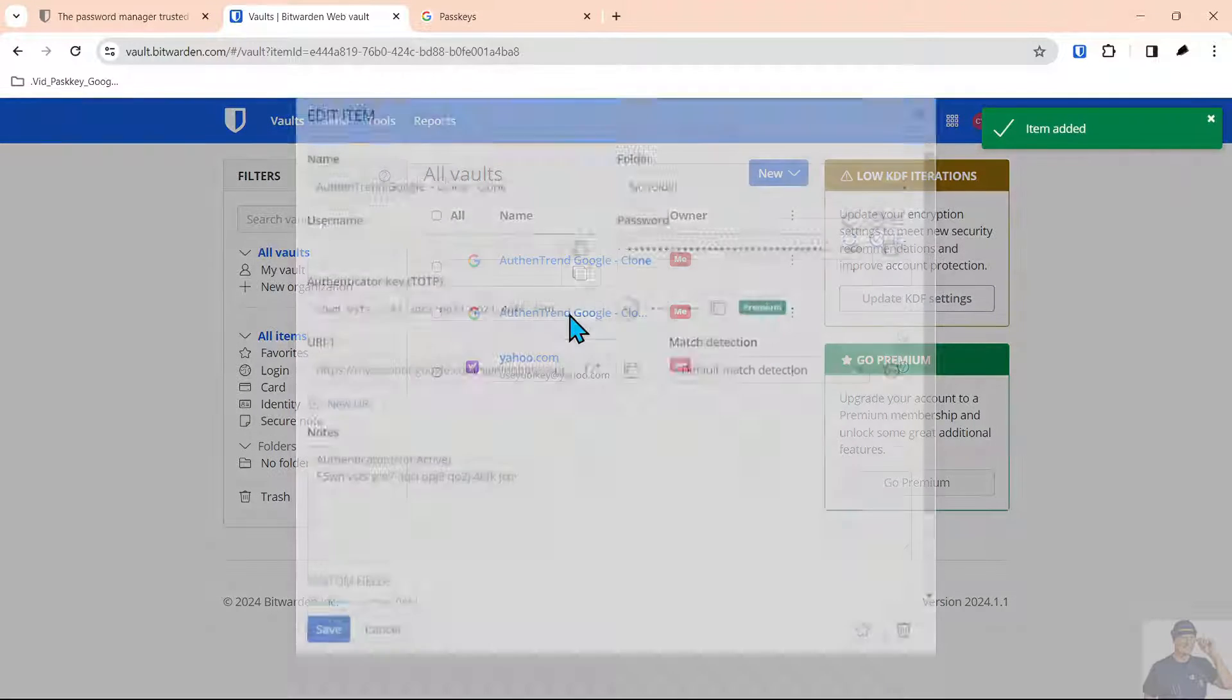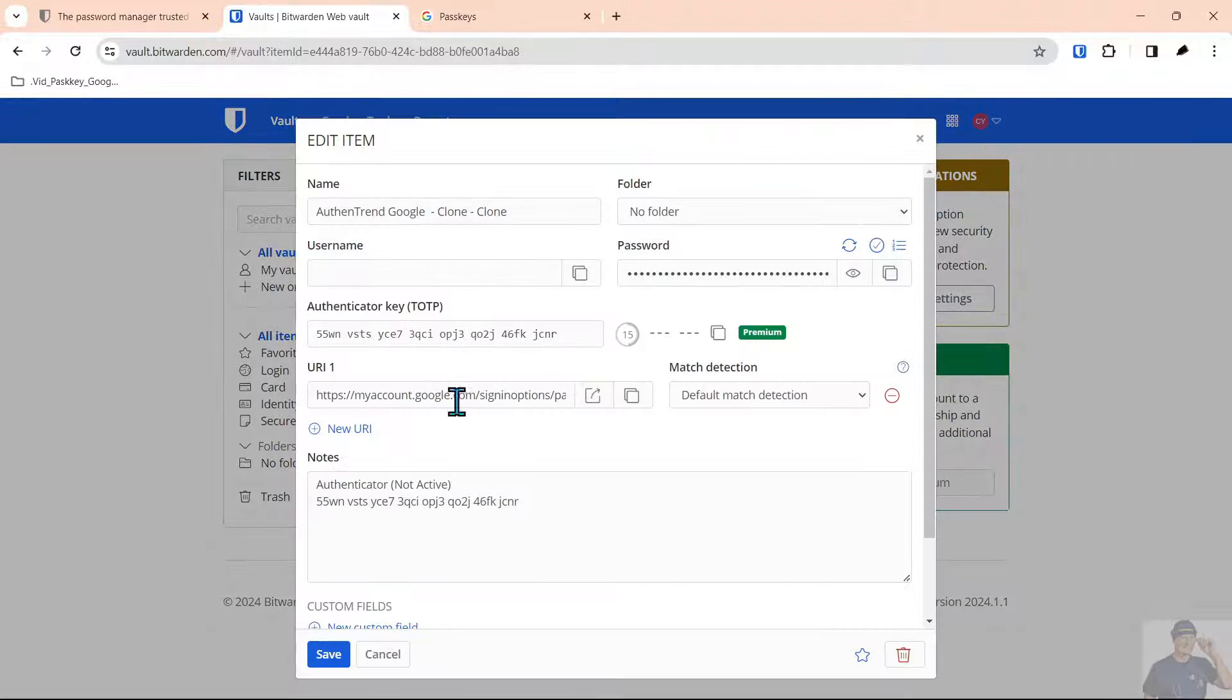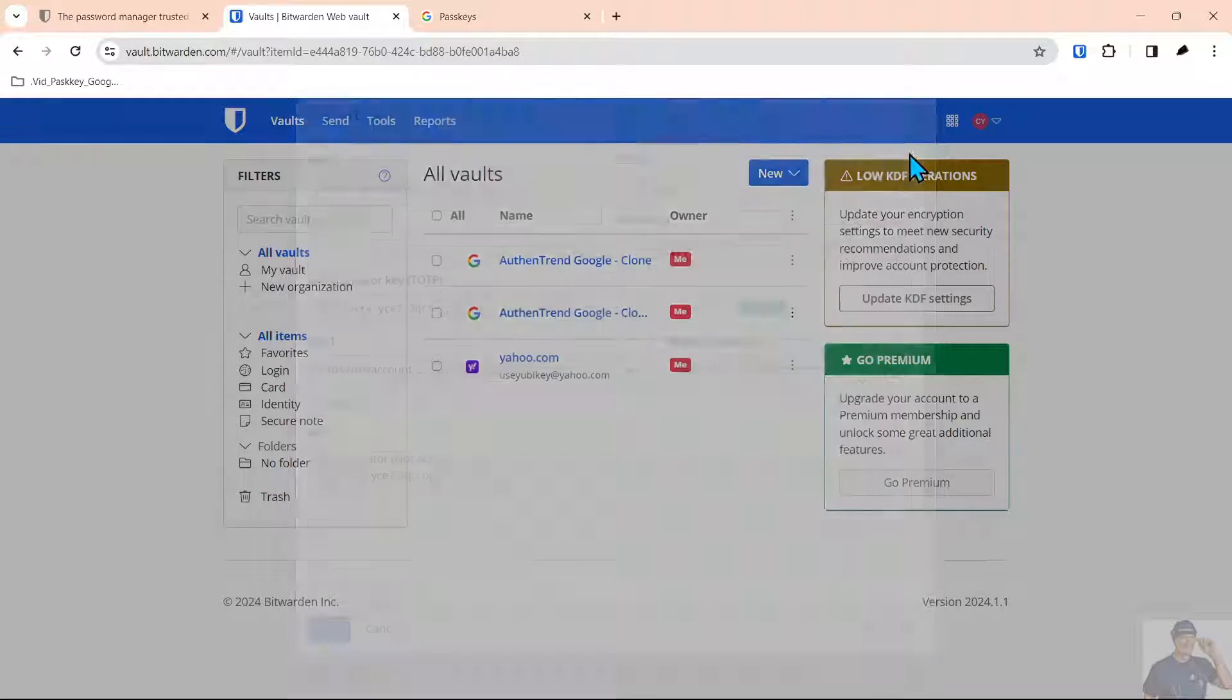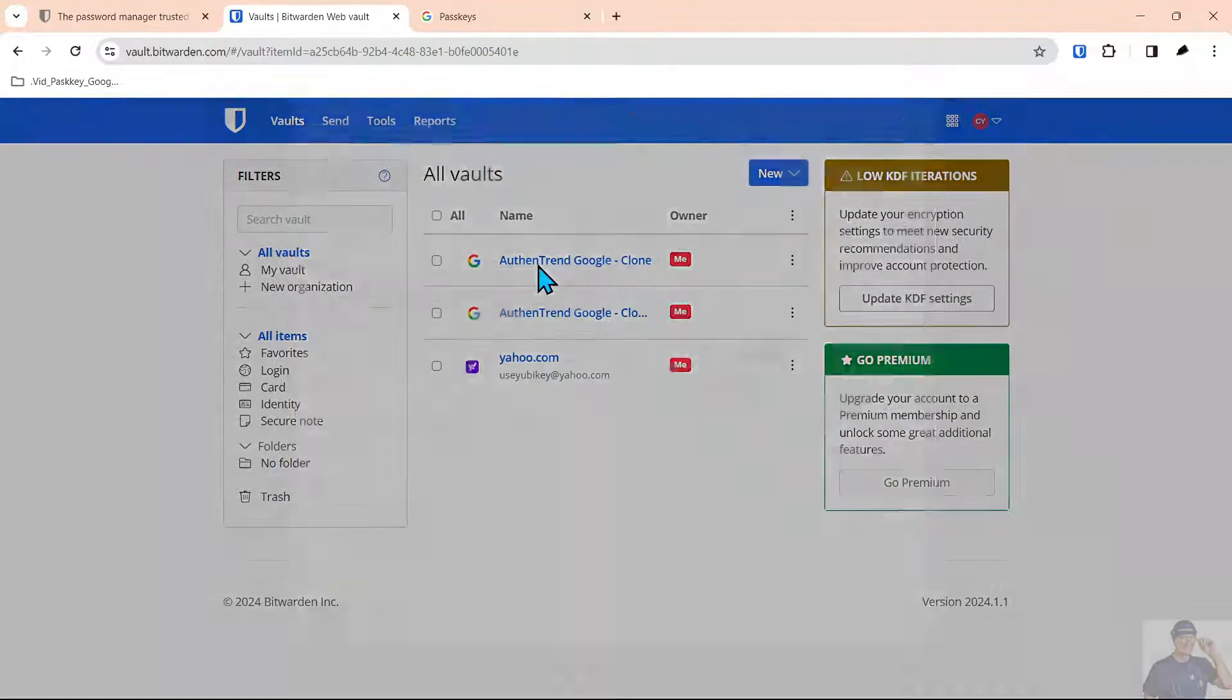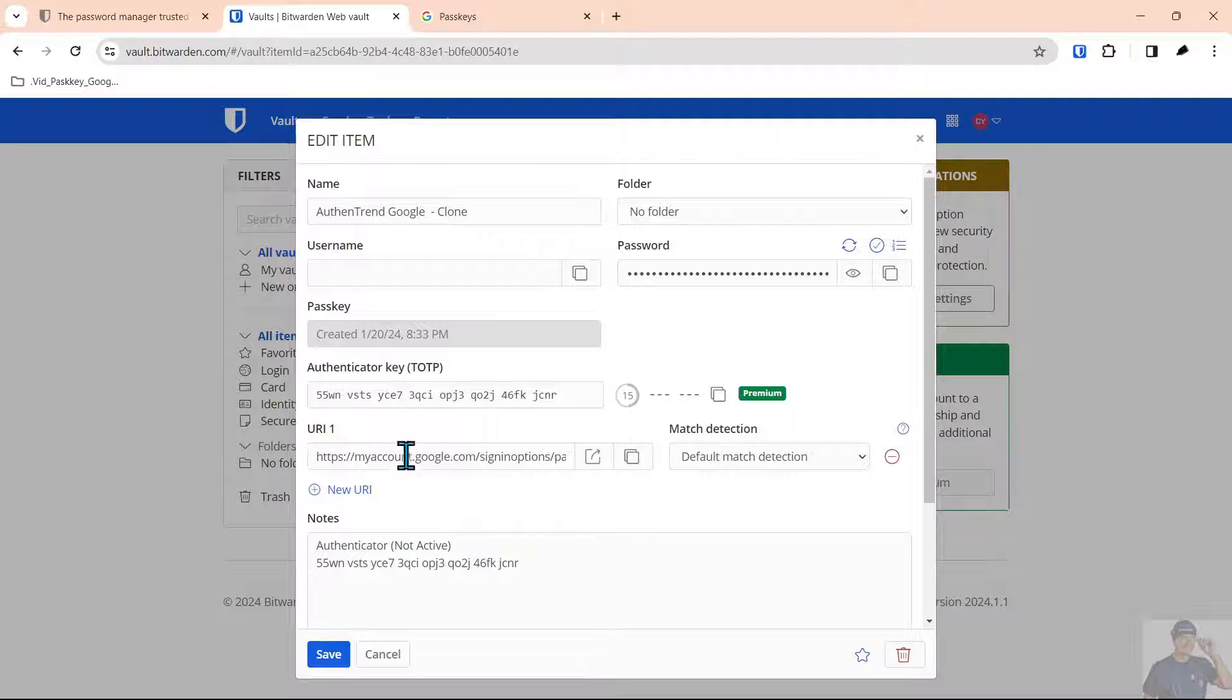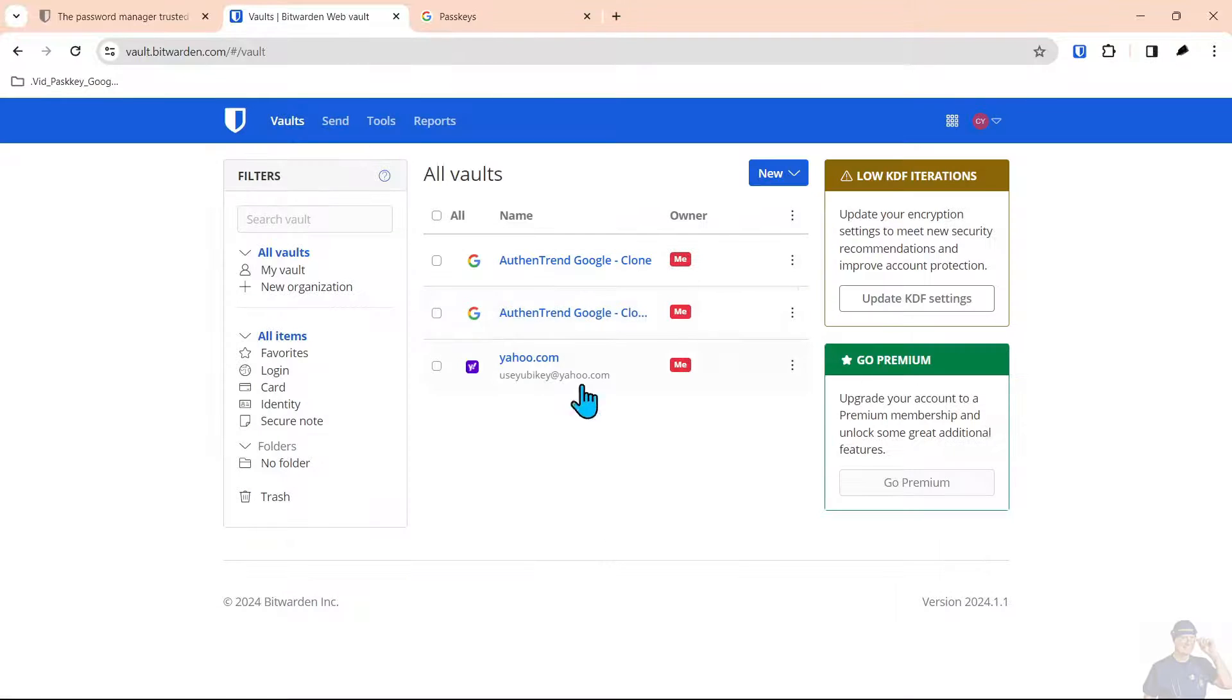Now what you'll see is when we open this one that says clone twice, there is no passkey associated. When we open the one that says clone only, there is a passkey.